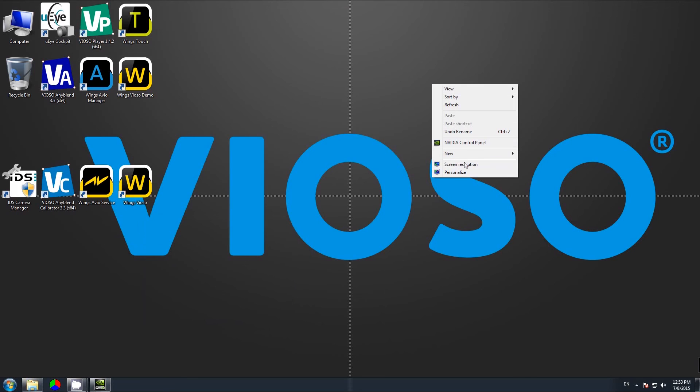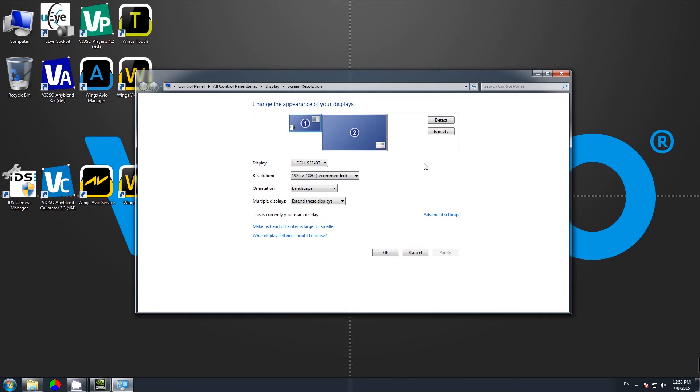Screen resolution now sees these four displays as one single display.